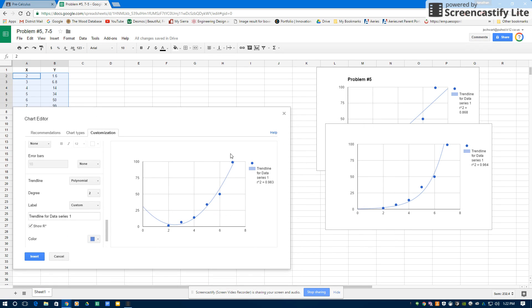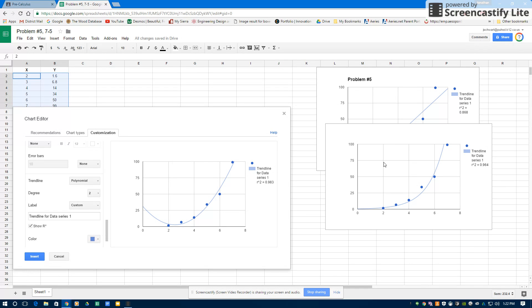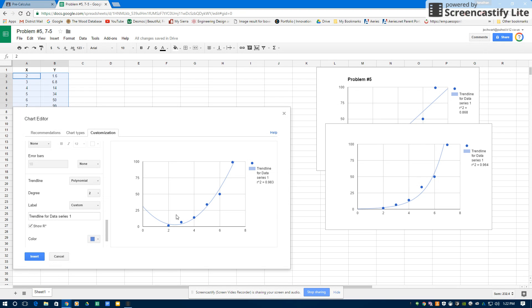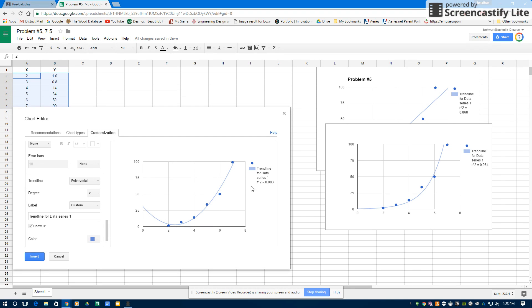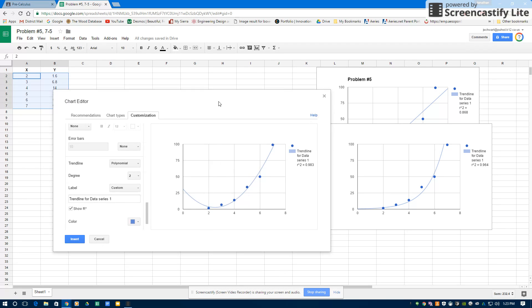Before I insert this, I'm going to look at these three different kinds of regressions. My first one was a linear with an R-squared of 0.868. My second was exponential with an R-squared of 0.964. Pretty good fit. The distance between these points and the lines isn't very much. And then here's my polynomial with an R-squared of 0.983. Since 0.983 is the highest value, closest to one, my polynomial is my best fit function.